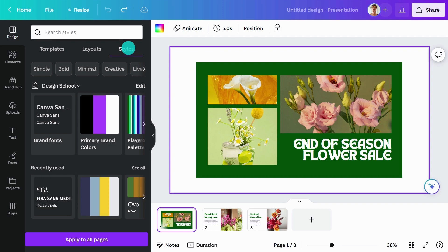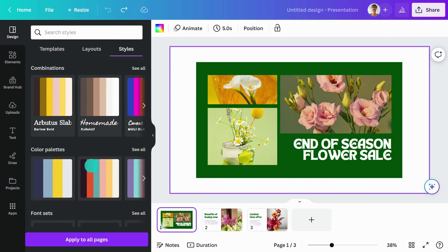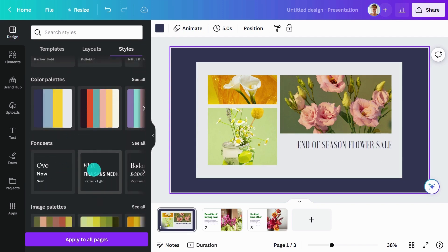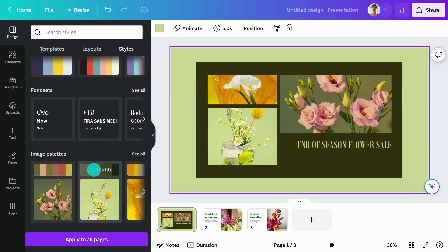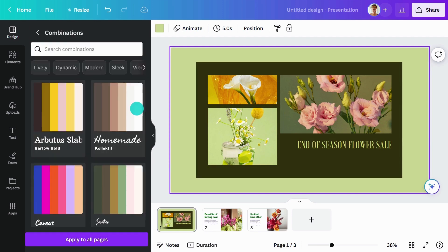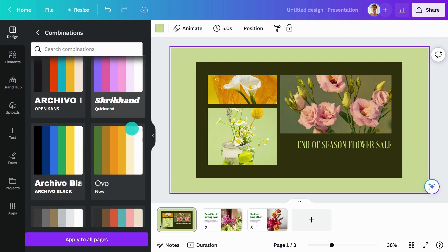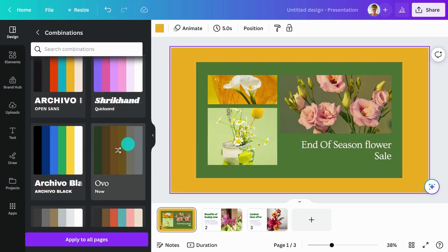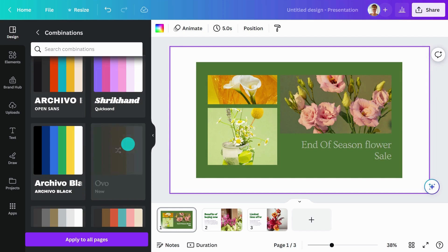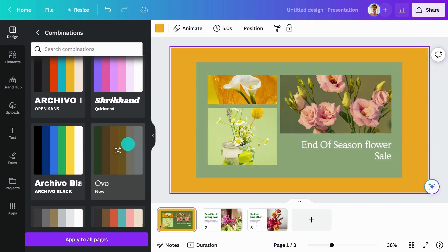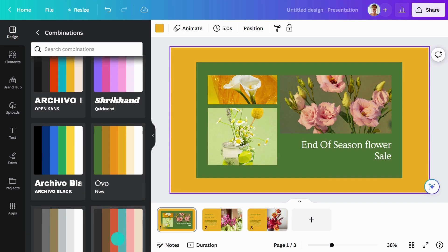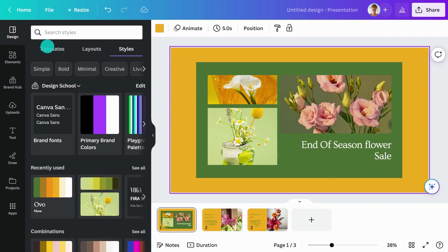Just click the Styles tab, then select your preferred color palette, font set, image palette, or combination. You can also select Apply to all pages. Click on the style again to shuffle through variations of that style and find the best combination. Canva Pro users can also apply a brand kit from the Styles tab.